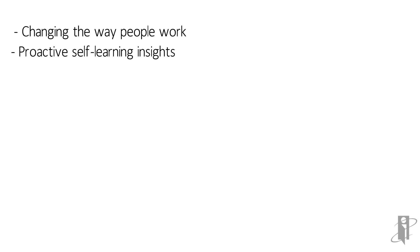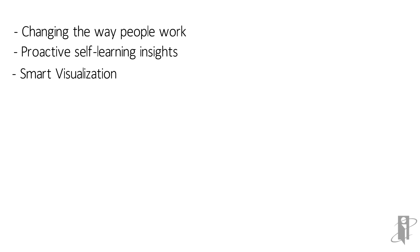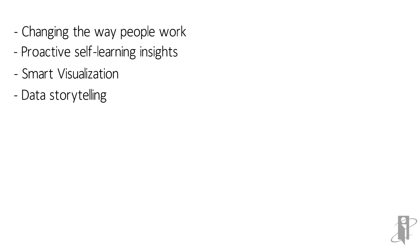Proactive self-learning insights, smart visualization and data storytelling drive new levels of collaboration and innovation.